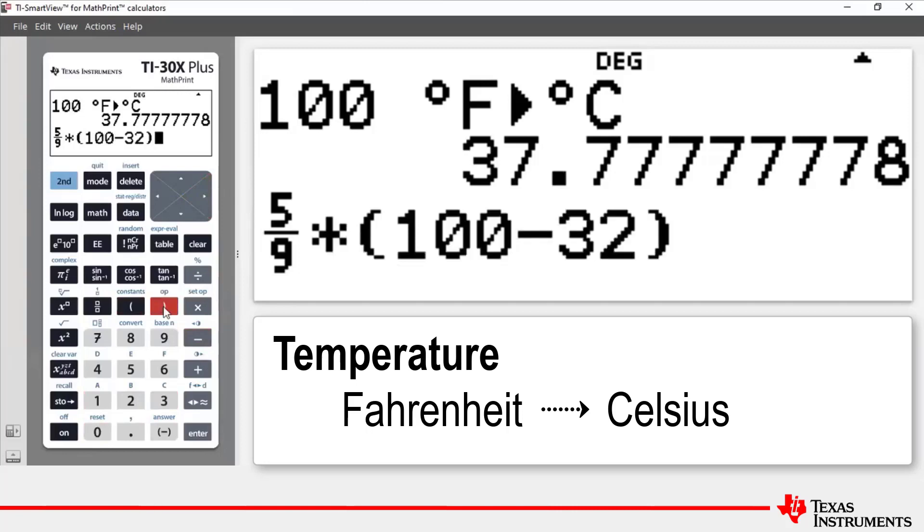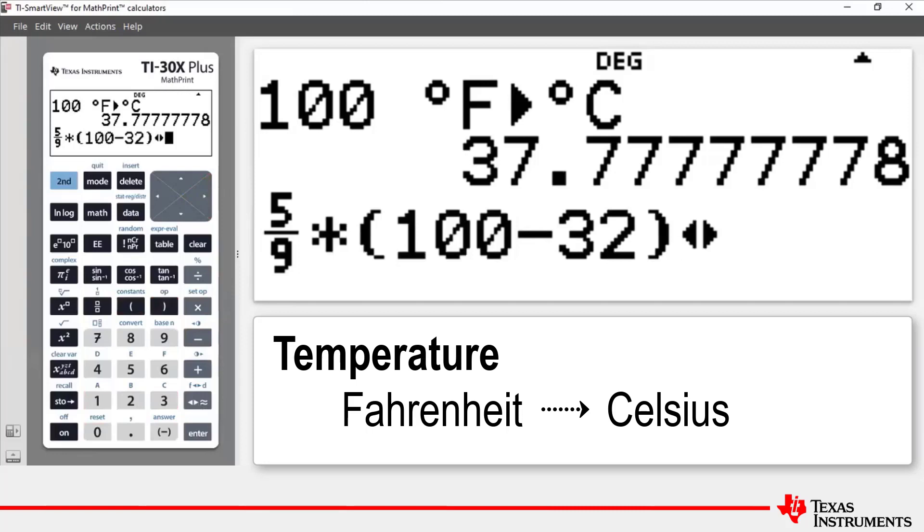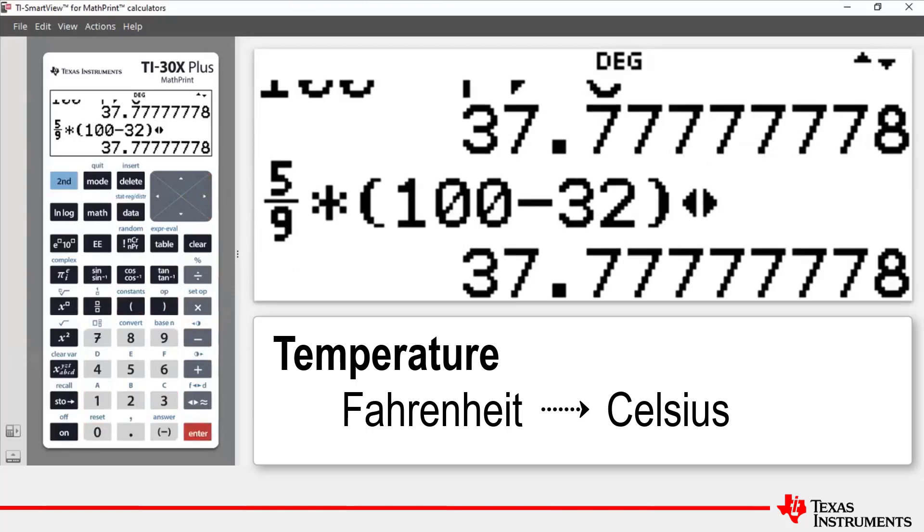then we're going to enter our Fahrenheit value of 100 and then subtract from that 32, closing bracket. Now our answer will be in fraction form because we've got an inputting fraction. To go from a fraction to a decimal we use the fraction decimal toggle, press enter and we see that to one decimal place the temperature in Celsius is 37.8 degrees.